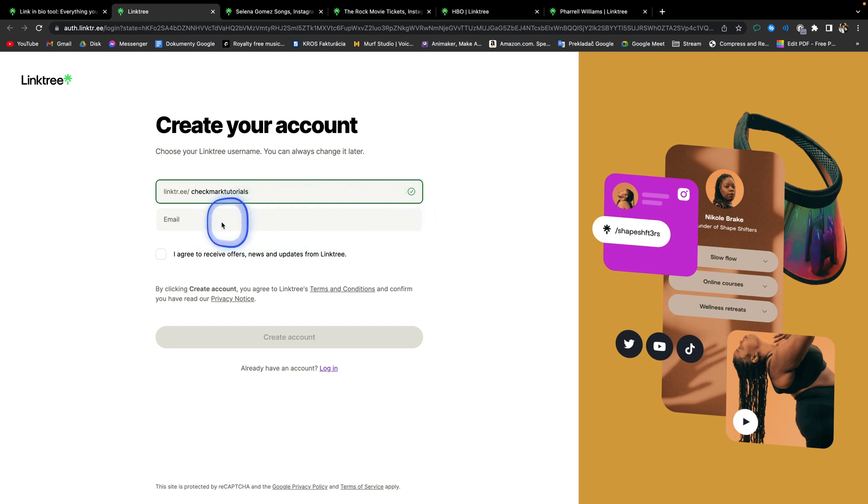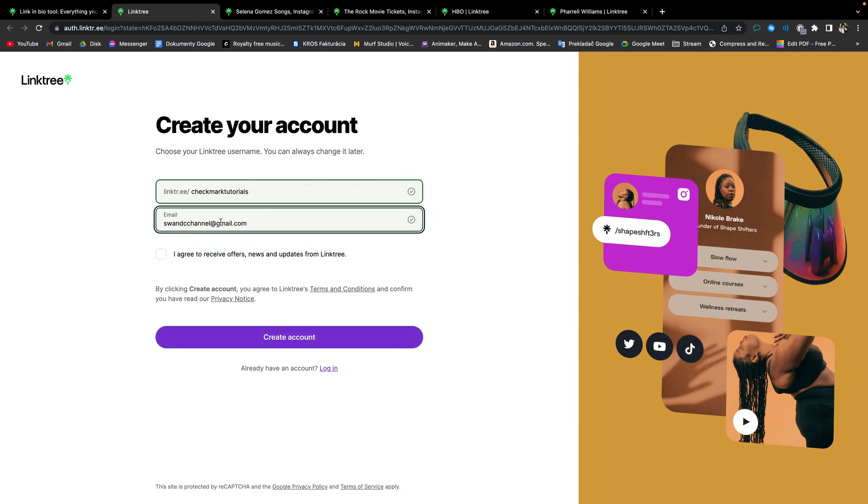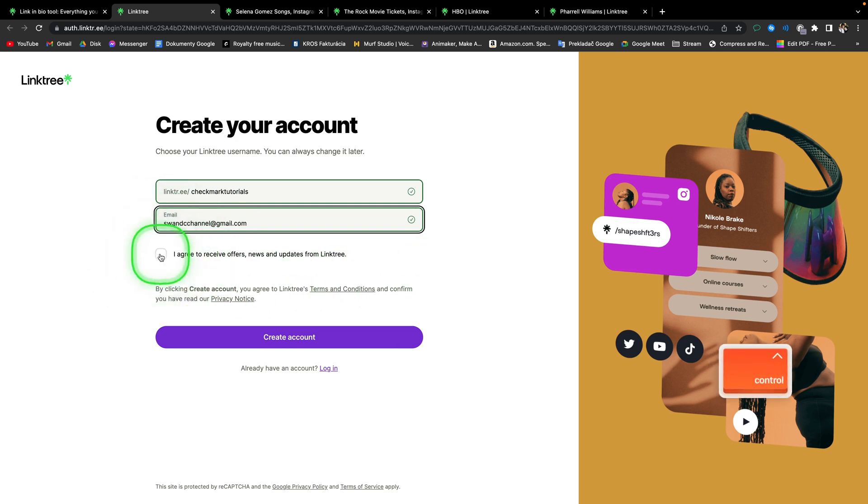Then fill out your email. And if you want to receive offers, news and updates from Linktree, then tick this box as well. Then go ahead and click on create account.